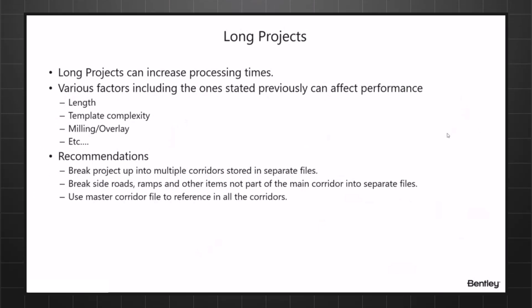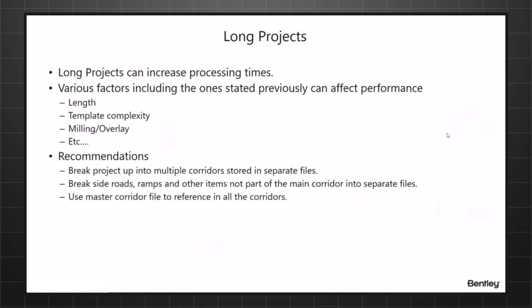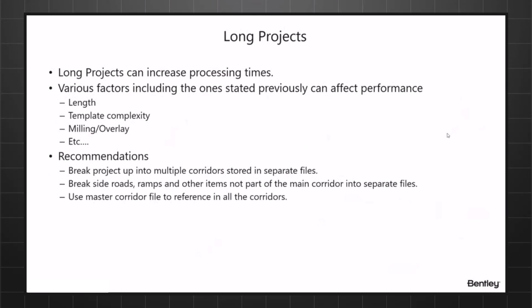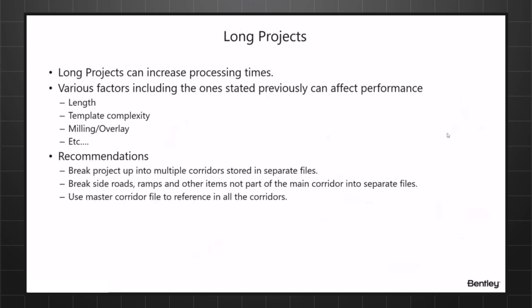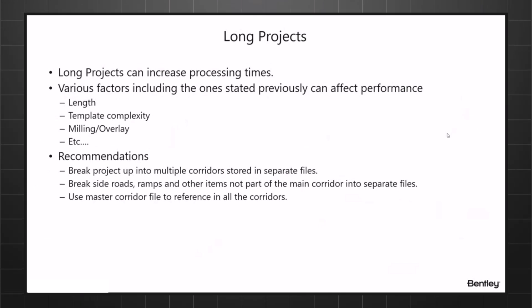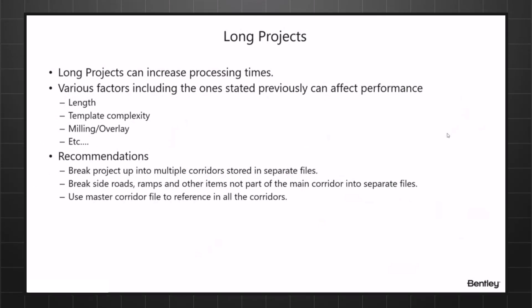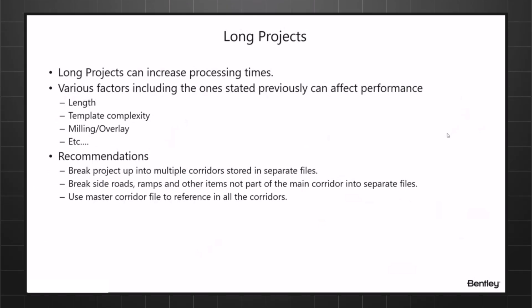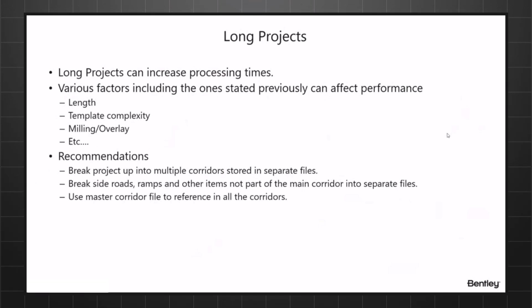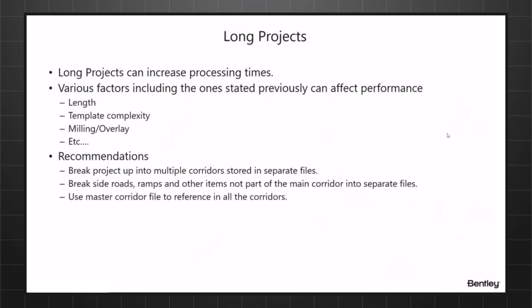Break side roads, ramps, and other items not part of the main corridor into separate files. For instance, if I'm designing a ramp in one file and I'm having it clip my secondary and main road corridors, I would still have that in a separate file because I can work on that ramp and get it the way I want to very quickly. When I get it right, I go open my mainline corridor and if you have clipping turned on, it'll clip it. Same way with the secondary file.